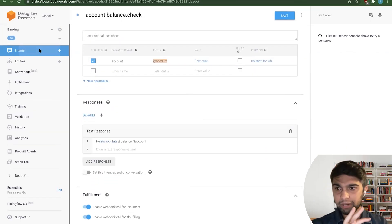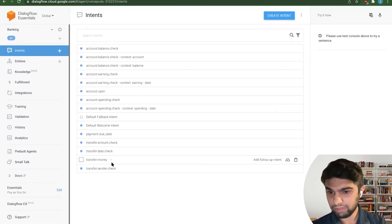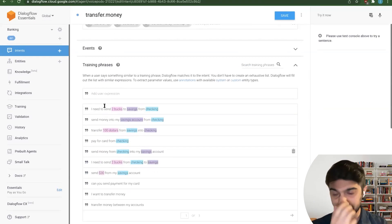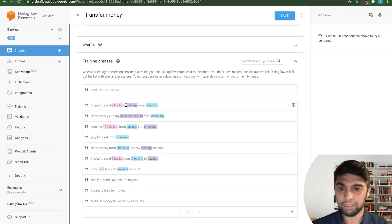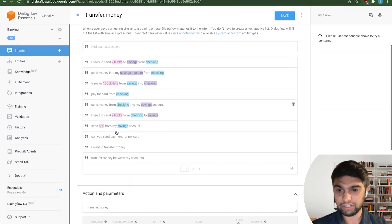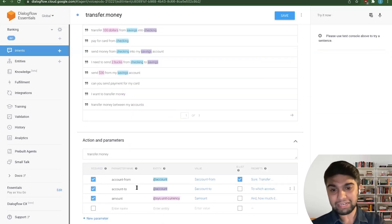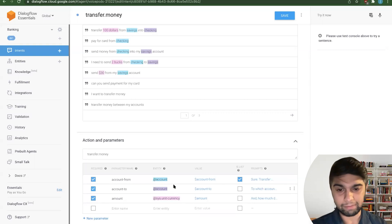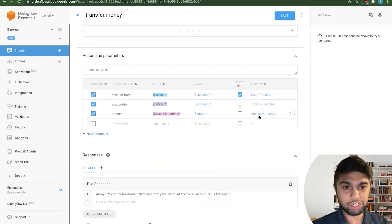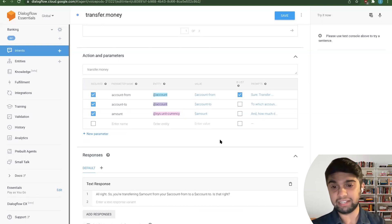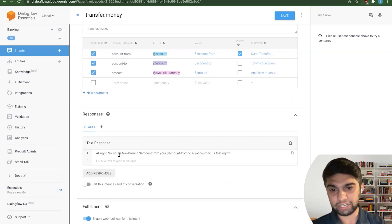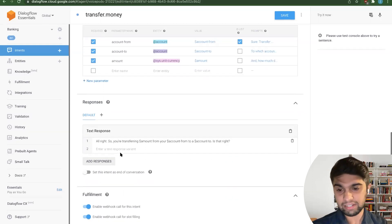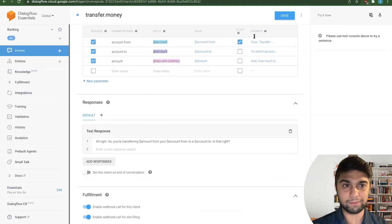So you can go into a few others, and they all look about the same. So here, you have transferring money. So sending two bucks, two savings from checking, transfer $100, or just transfer money. And you can see there's many more parameters here that you can fill, account from, account to, and an amount. And each one of them will have prompts. If it's missing, it'll ask for the prompt here. The text response here is basically just you're transferring something from something to something. Is that right? And then again, we have a fulfillment set up here as we expect.